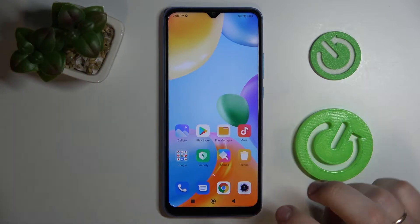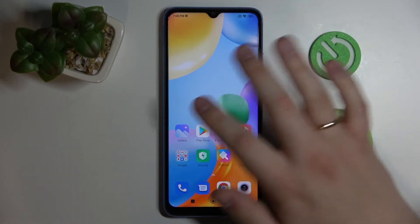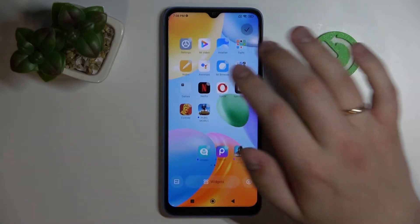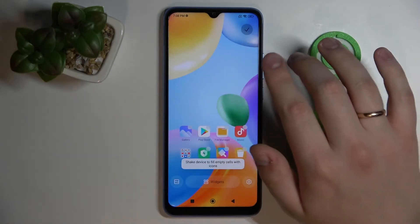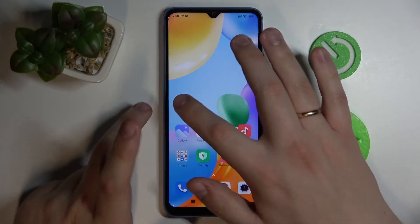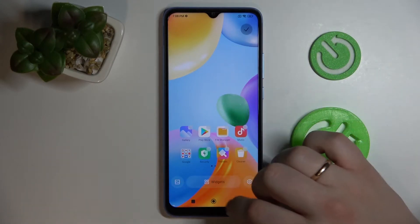First of all, in order for you to access the widget menu, you gotta choose any vacant space you have on any of your home screens and make a shrinking swipe like this.